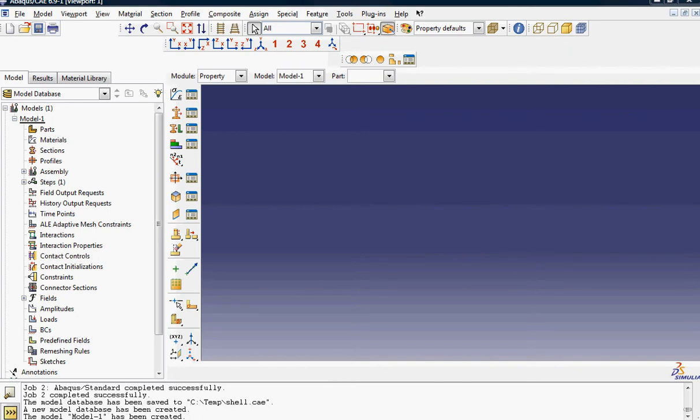In this problem, we're going to investigate how to use shell elements for large deformation hyper-elastic material. So I'm going to try inflating a balloon.